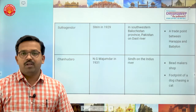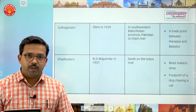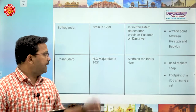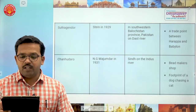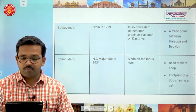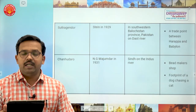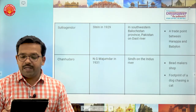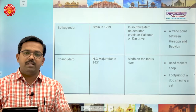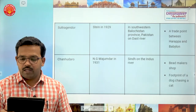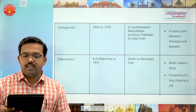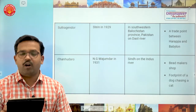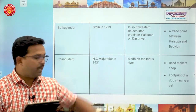The next important site is Chanhudaro, excavated by N.G. Majumdar in 1931. It is located in Sindh province on the Indus river. A bead maker's shop was found here — beads are those stones used in necklaces. Notably, the footprints of a dog chasing a cat have been found here — star mark this point, it is important.